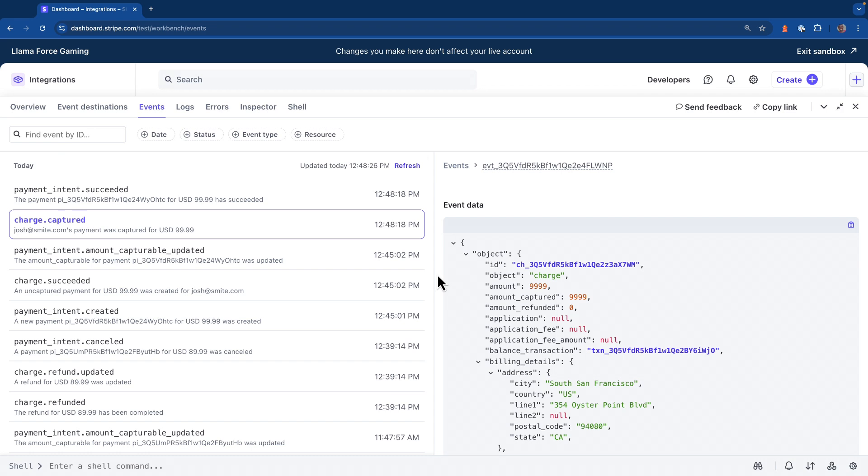But now you've gotten an idea of the steps you have to take, as well as the events that get triggered whenever using manual capture. Now in this example, we use the Stripe CLI, but you can do the same thing in your applications using one of the supported language SDKs.